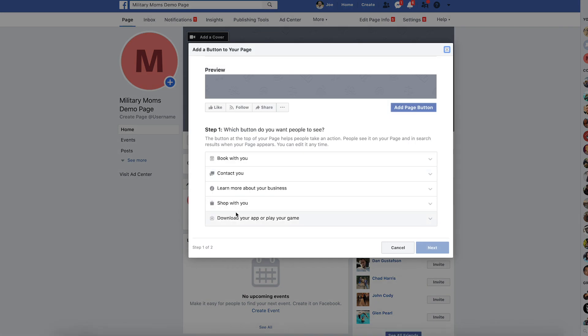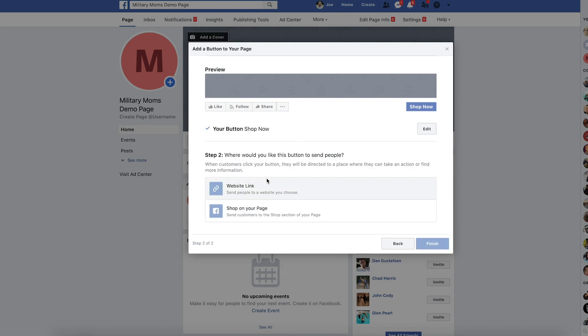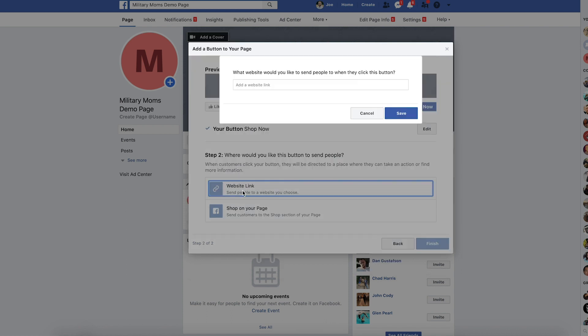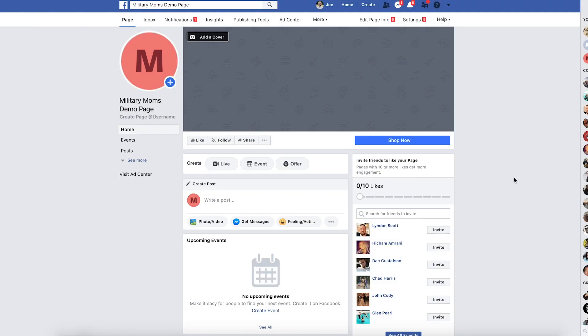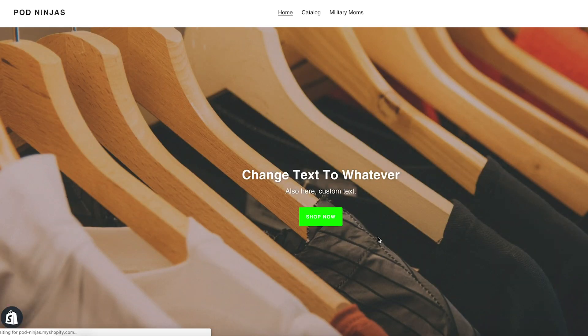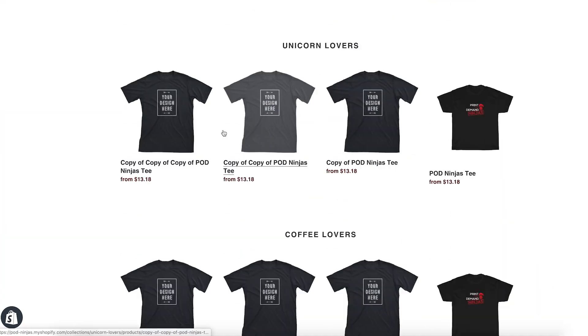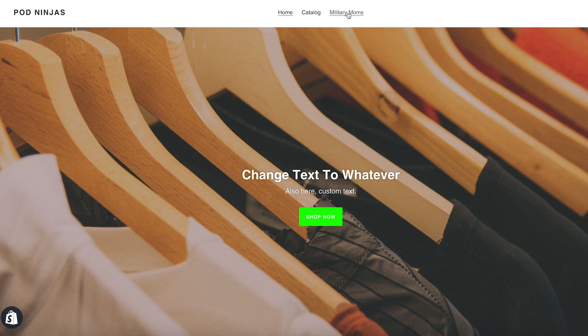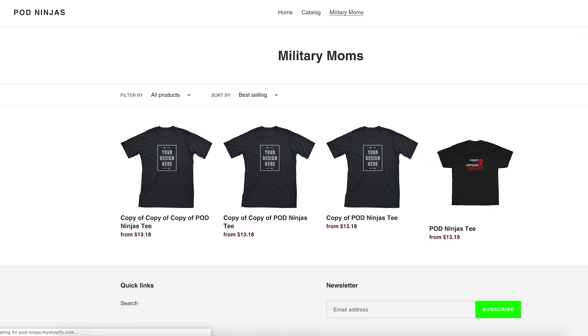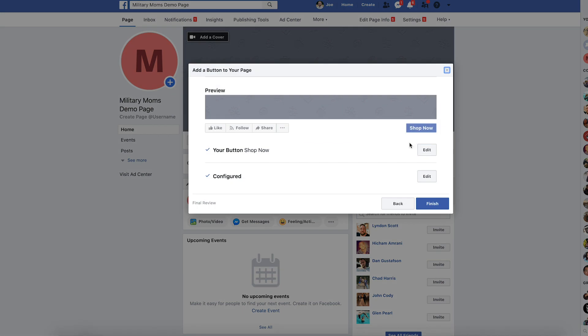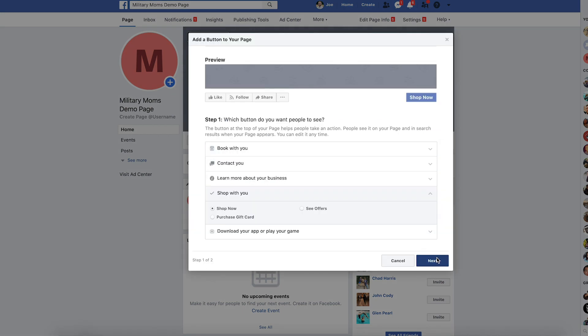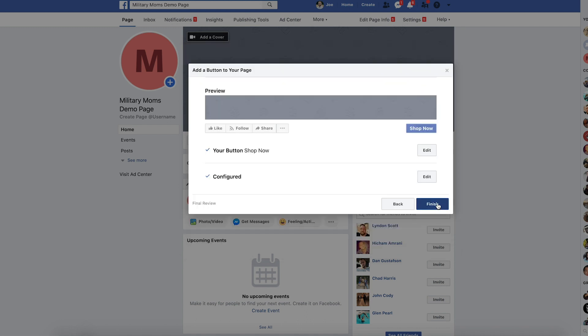Now you can also add a button to your page. So say you wanted to send people to your store, you click shop with you, you want the button to say shop now, and you would simply just type in your website link. So we are podninjas.myshopify.com and click save. And that way, when someone comes to your military mom niche page and they click shop now, it's going to go to your demo store here. Another thing you could do is you could go to your military moms collection here and you could get this URL. And then you could come back to your button. You could edit the button.